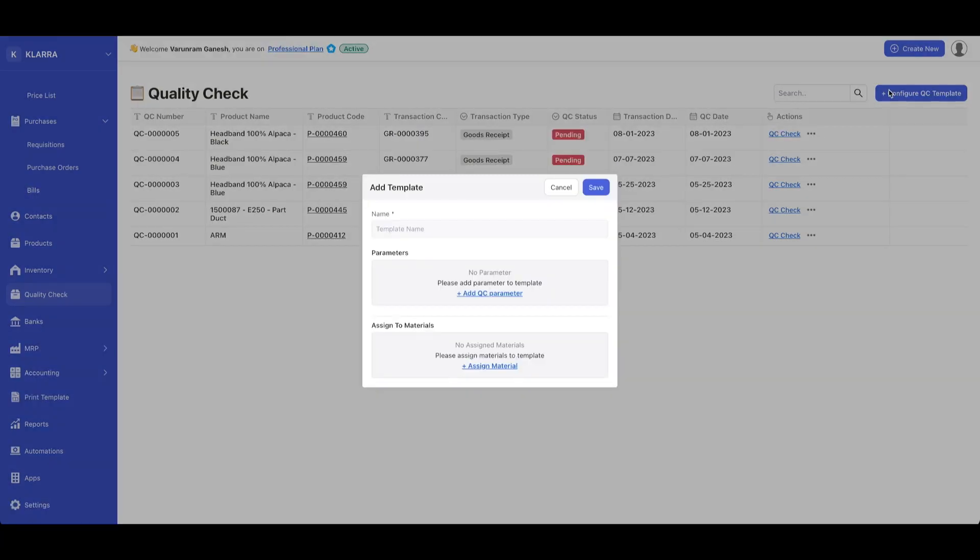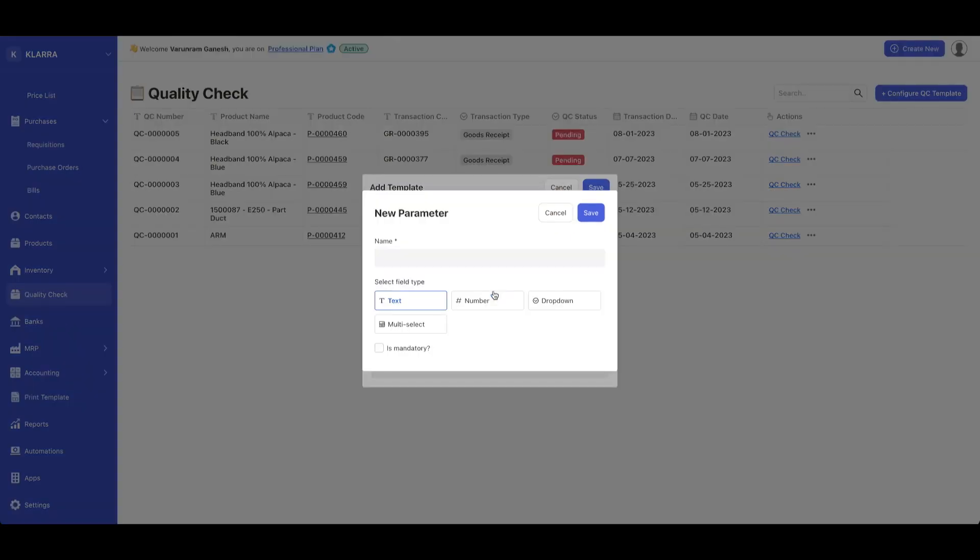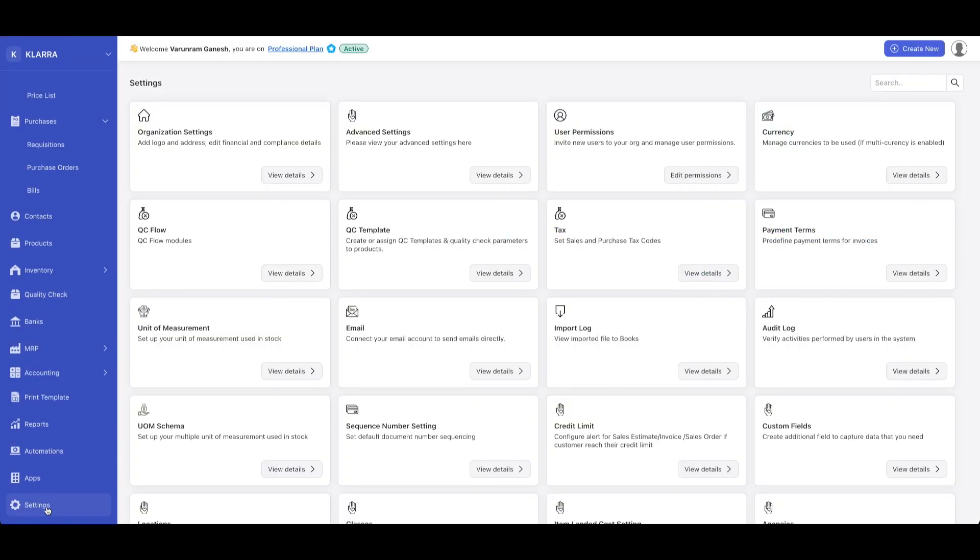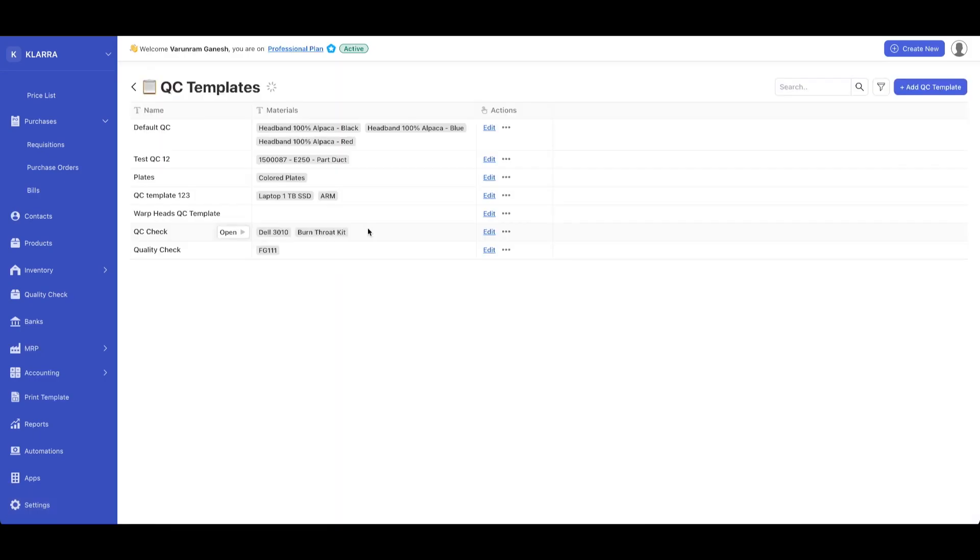You could add a new template by clicking on that template, giving it a name, and then adding the parameters that are associated with that template. And once you save, that will be reflected in the template screen, which can be found by going to settings and then clicking on quality control templates.